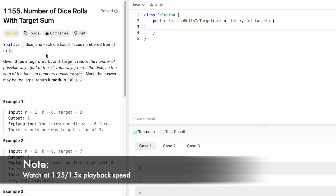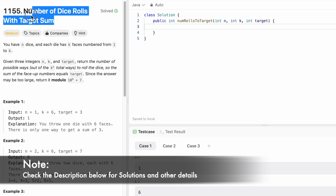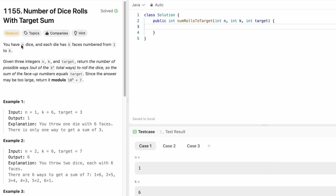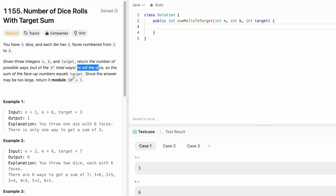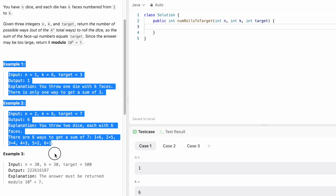In today's video we're going to look at a LeetCode problem called 'Number of Dice Rolls with Target Sum'. We are given three integer variables: n representing the number of dice, k representing the number of faces on each die (numbered 1 through k), and target. The task is to return the number of possible ways to roll the dice so that the sum of the face-up numbers equals the target. Since the answer may be large, return it modulo 10^9 + 7.